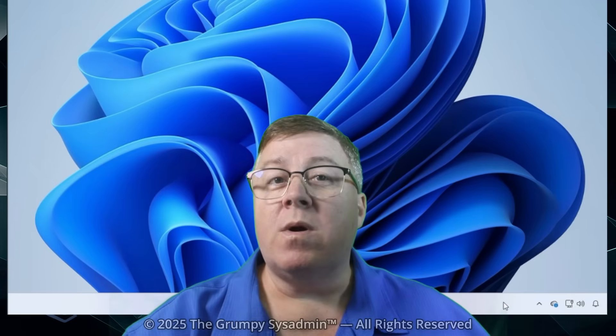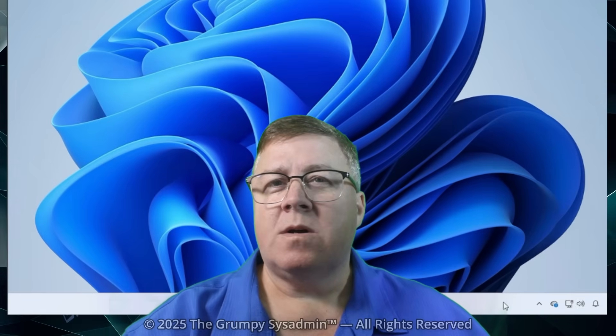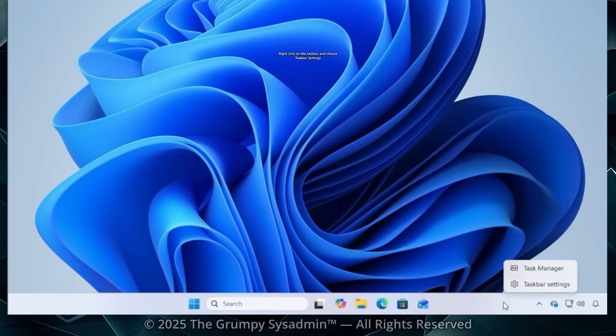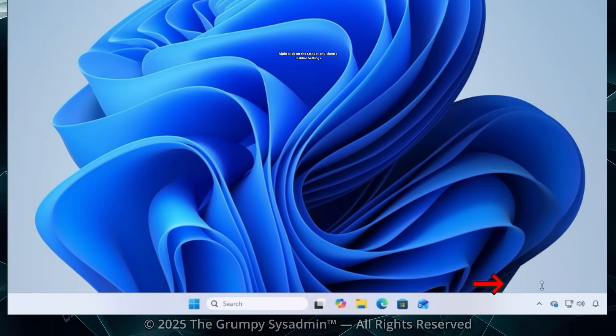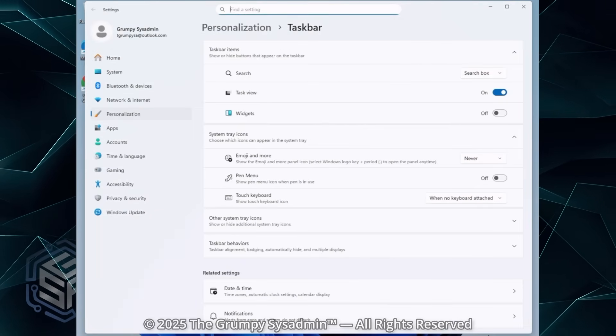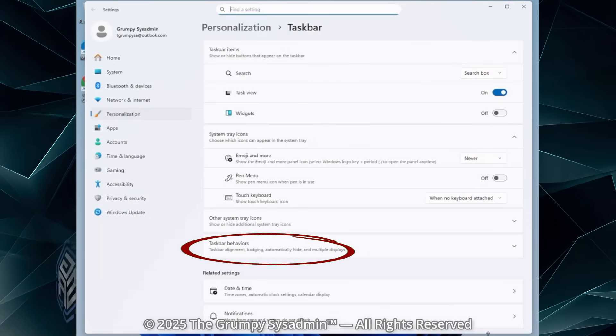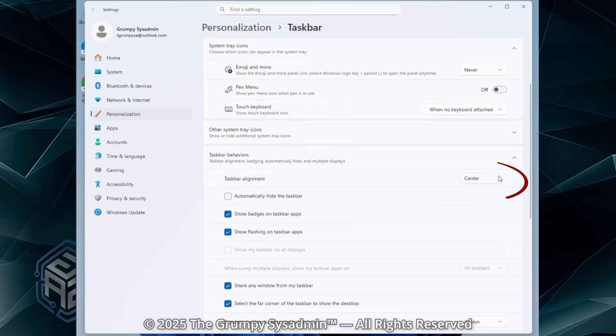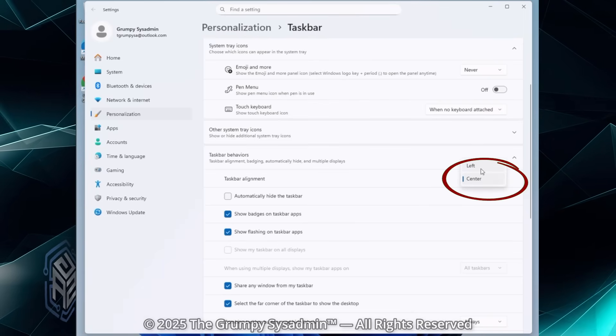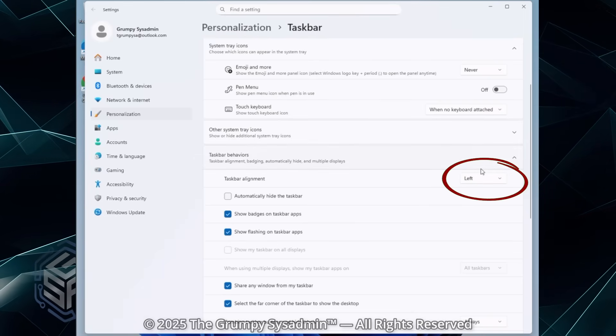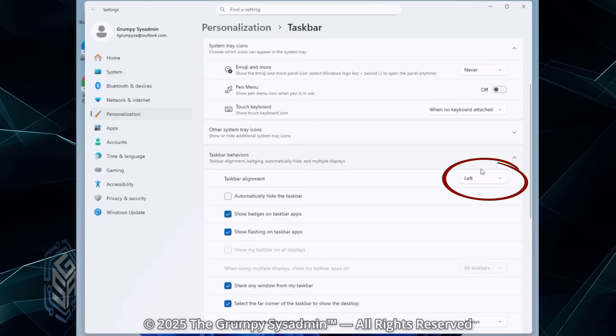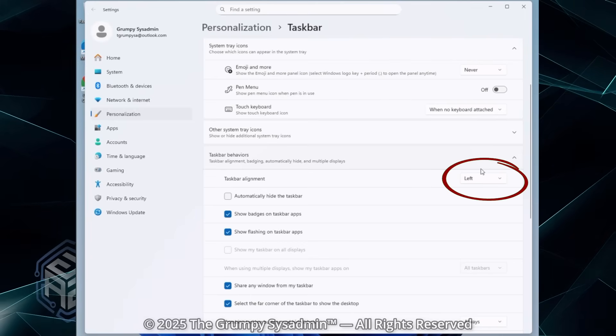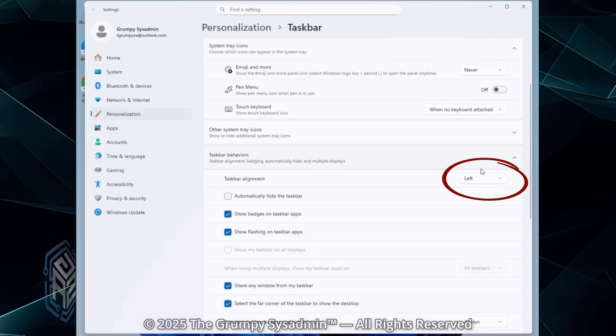Well, we're undoing that. Go ahead and right-click on the taskbar and choose Taskbar Settings. Next, go to Taskbar Behaviors and set the alignment to left. That's it. Your sanity returns. Your mouse goes where your hand expects it to. Not wherever Microsoft decides to shove things this month.